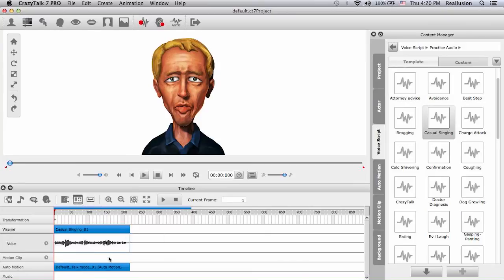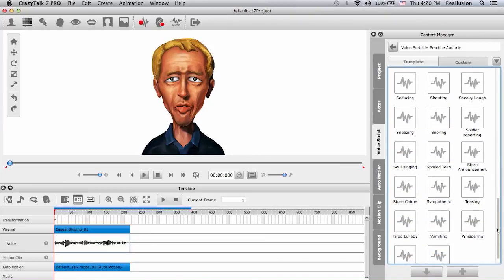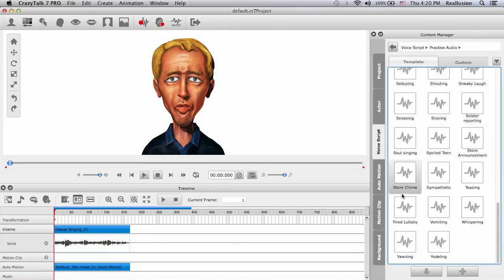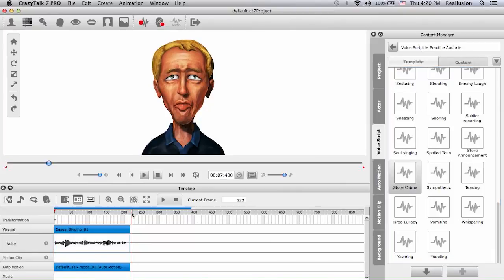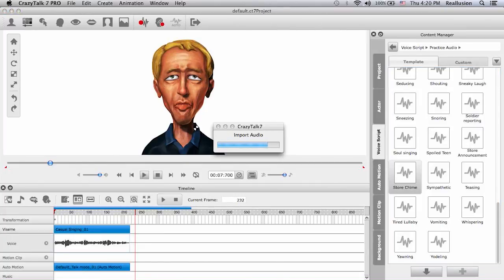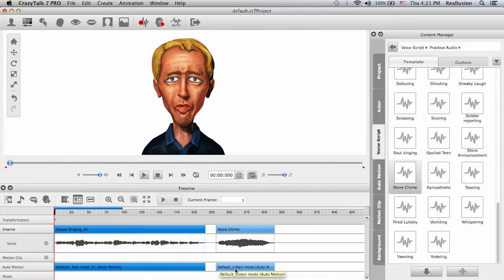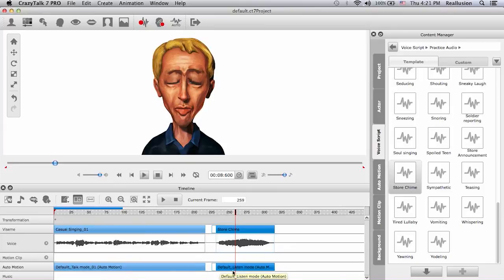Down here at the bottom in the auto motion track we have by default a talk mode, because when we clicked on that script that's the option we chose. Now I will choose another track called store chime and move my time scrub forward to where I want it to start. I will double click on it and choose a listen mode. Zooming in, you can see in the auto motion track it says listen mode.